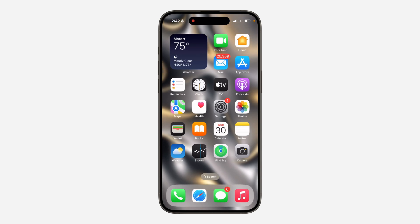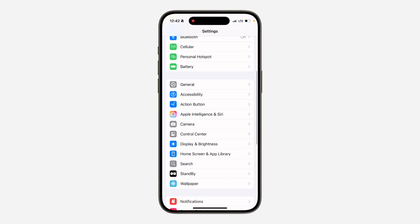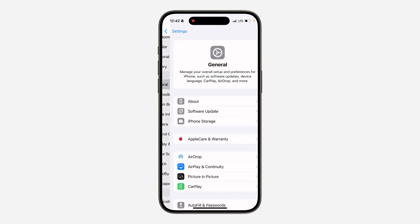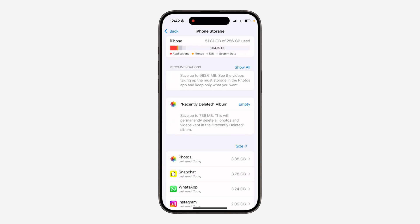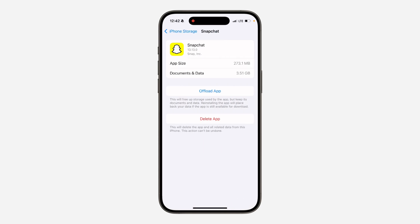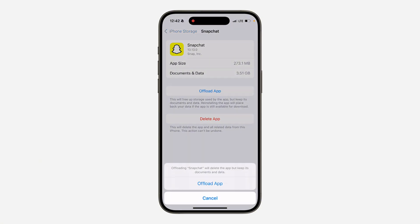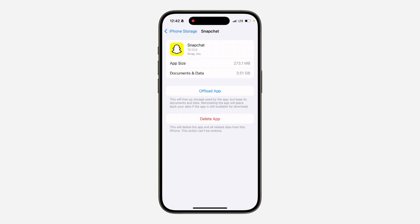If the video is still not up to a gig but you're getting the error message continuously, here's how to fix it. Open up your Settings, scroll down and click on General, then click on iPhone Storage, and select Snapchat. From there, offload the Snapchat application, and then reinstall the app right here — this can also fix the issue.